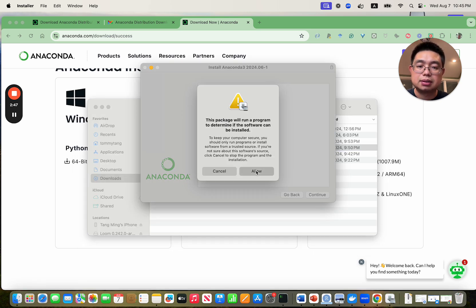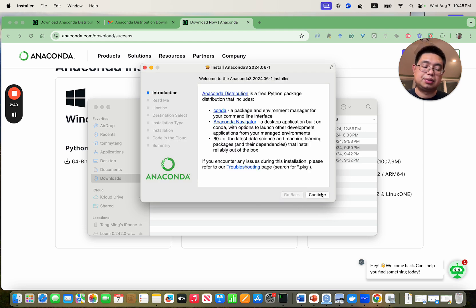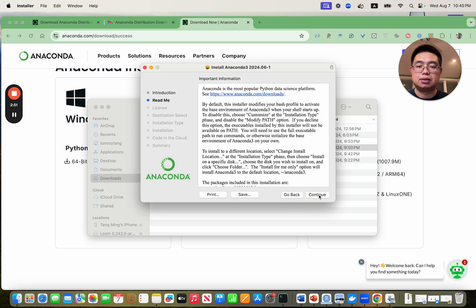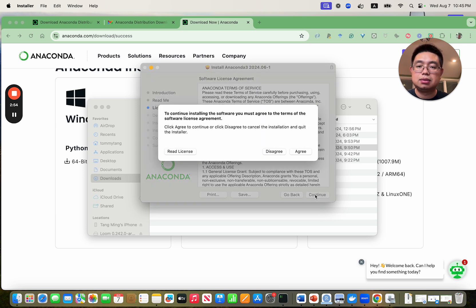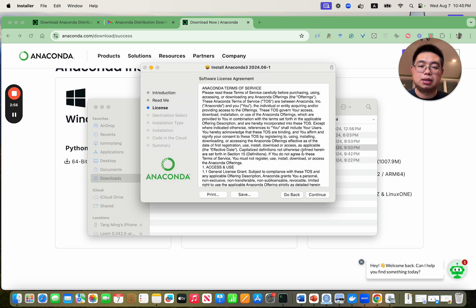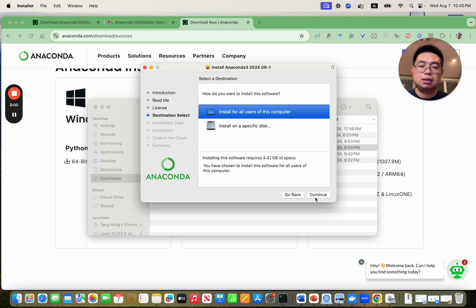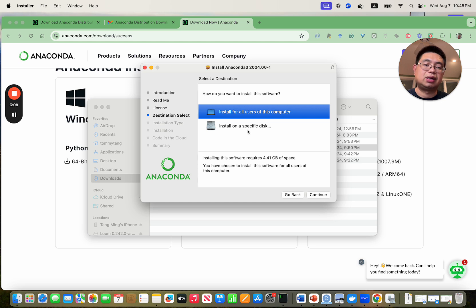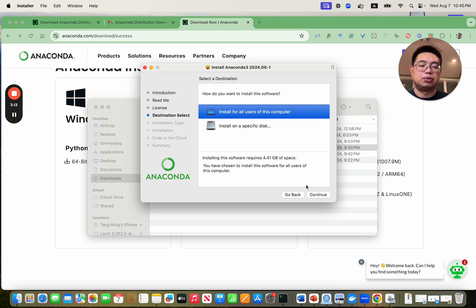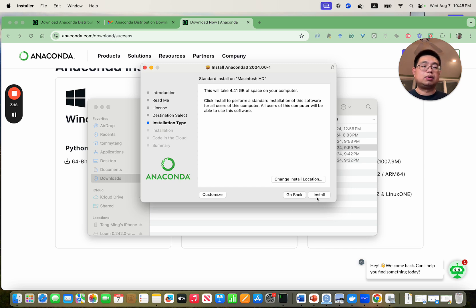Say allow and then just follow the instructions. Continue, continue, continue, agree. You will be asked whether you want to install for all users of this computer or install on a specific disk. In this case, I choose to install for all users. So continue, then click install. It will take a couple minutes for you to finish installation.